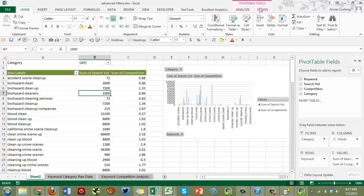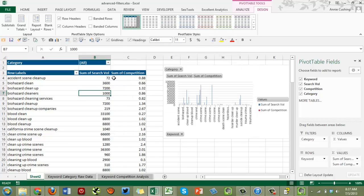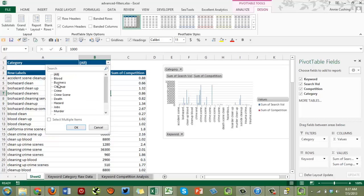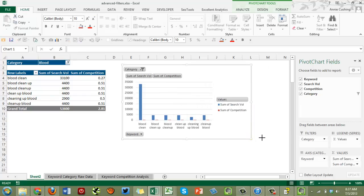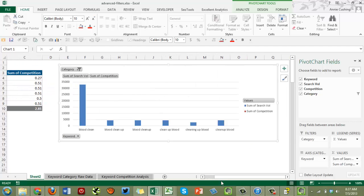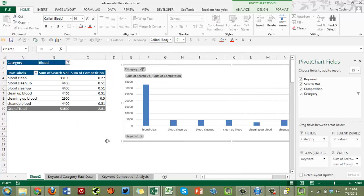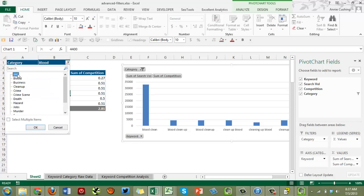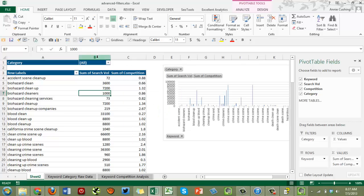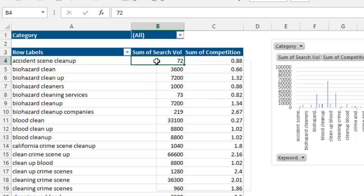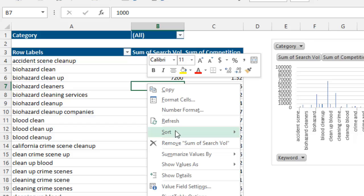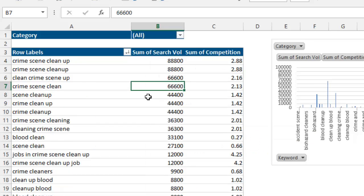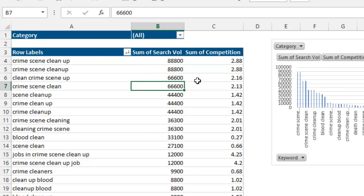I created a custom pivot table style for this client, so I'll apply that and get rid of gridlines because I hate them. Then choose one individual category — having everything selected makes the chart pretty ridiculous and difficult to work with. To sort, right-click on any cell in the column you want to order and choose Sort → Largest to Smallest, which puts the more competitive keywords to the left.